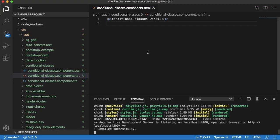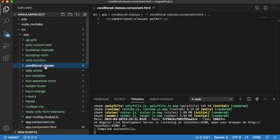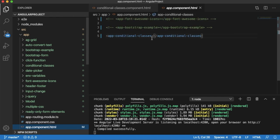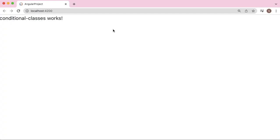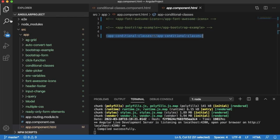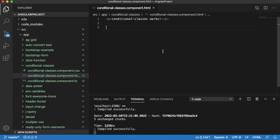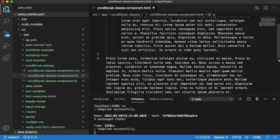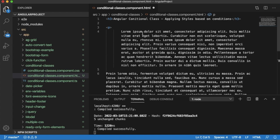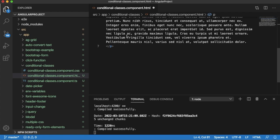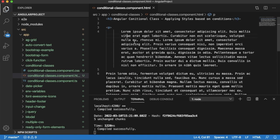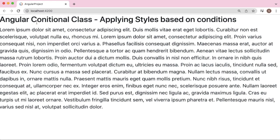I have created a new component called conditional-classes, which is the only component in my application. In the browser you can see simple text generated by Angular while creating a component. Let me replace this default text with some content. I've added one header and a paragraph with dummy content. Save this and go back to the browser — you can observe there is one header and content here.